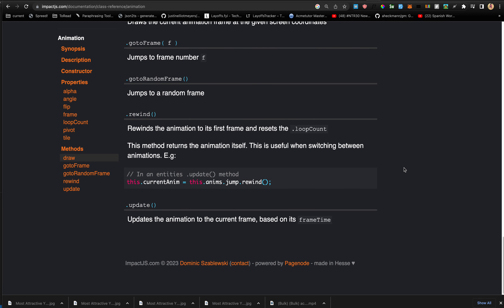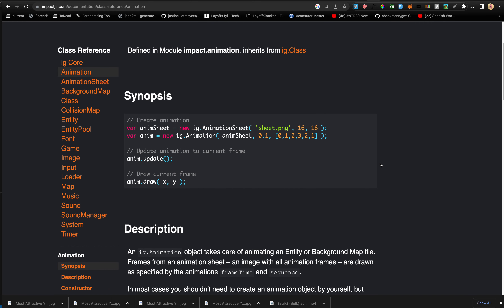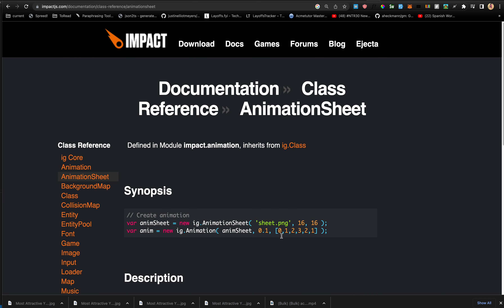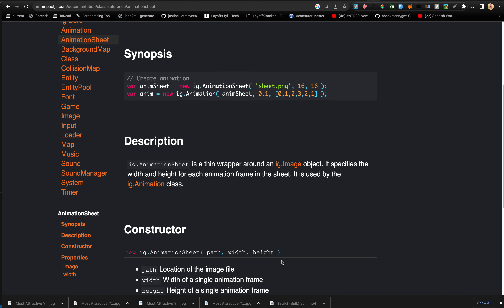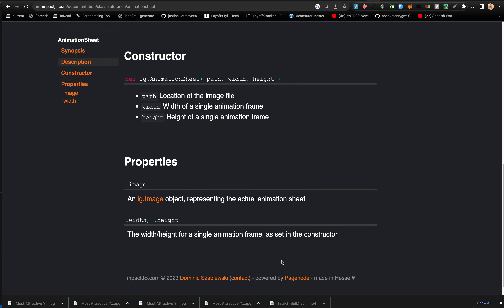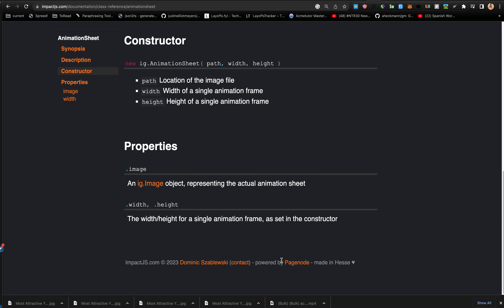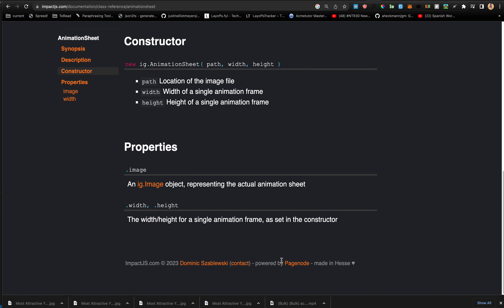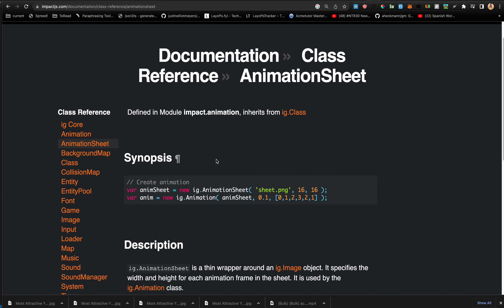The pivot x and y specifies the center of rotation when using dot angle — default is half the width and height of the animation frame. Methods include: draw, gotoFrame, gotoRandomFrame, rewind, and update. The animation sheet itself is simply created using the file path, width, and height — it just has two properties: the image, and the width and height.